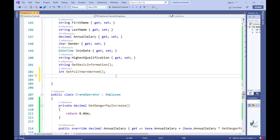If you have already installed Visual Studio 2019 but have not yet installed the latest version of this software, you can use Visual Studio Installer for this purpose. I've included links below in the description to URLs that contain content that can help you with this upgrade.